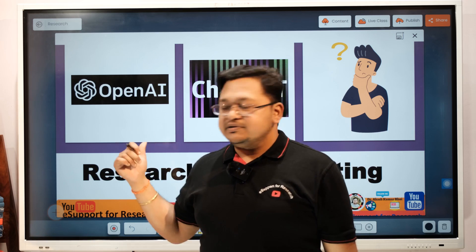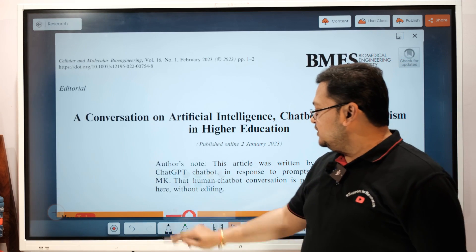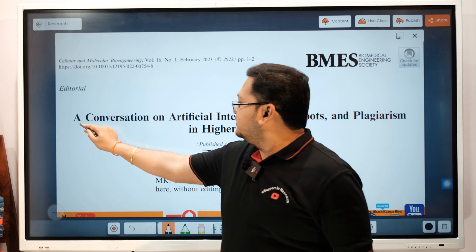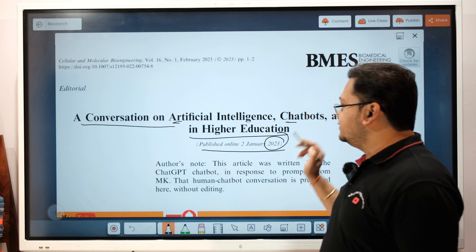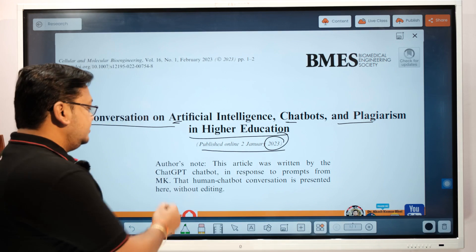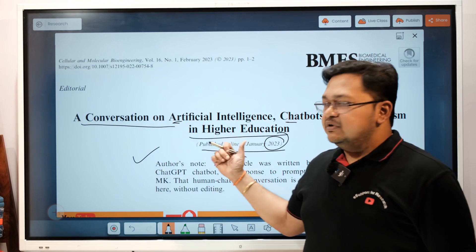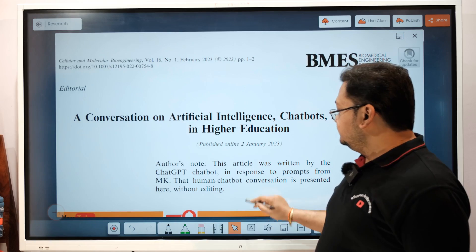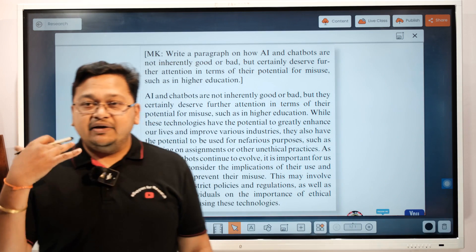Let's look at a recently published article from January 2023. This is a conversation on AI chatbots and plagiarism in higher education. The responses from ChatGPT were presented without any editing in this article. We will look at two responses quickly, and I think that might help you decide or understand whether using ChatGPT for research writing is ethical or not.